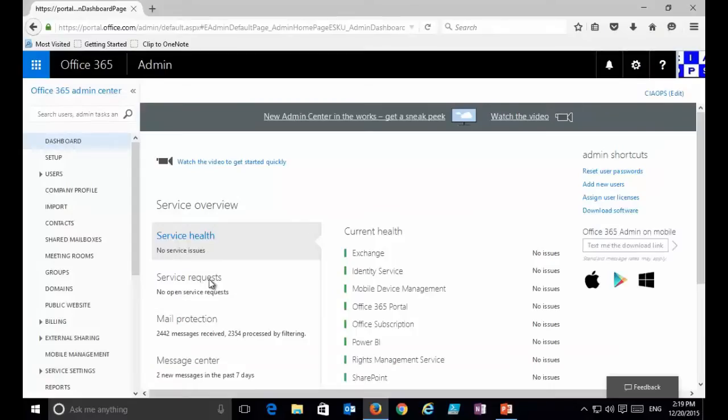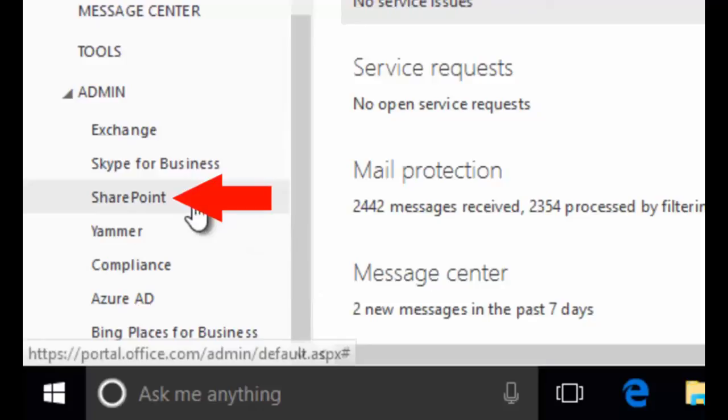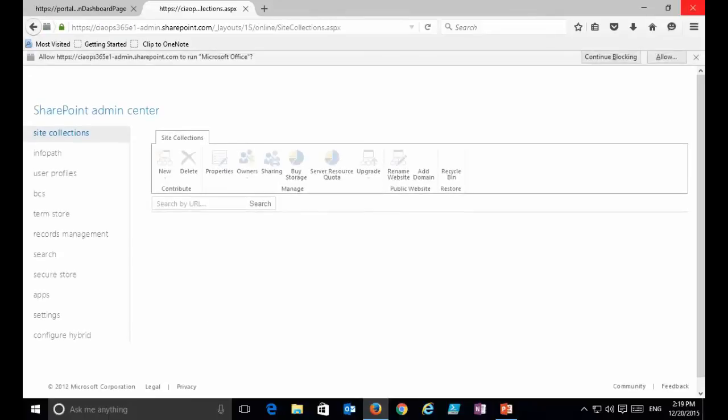To access the site collections in Office 365 we need to log in as a global administrator — you'll need administration rights to do this. When we go to the admin area we scroll down and select SharePoint in the bottom left-hand corner. That will take us to the SharePoint admin center, where we'll see a list of all our SharePoint site collections.